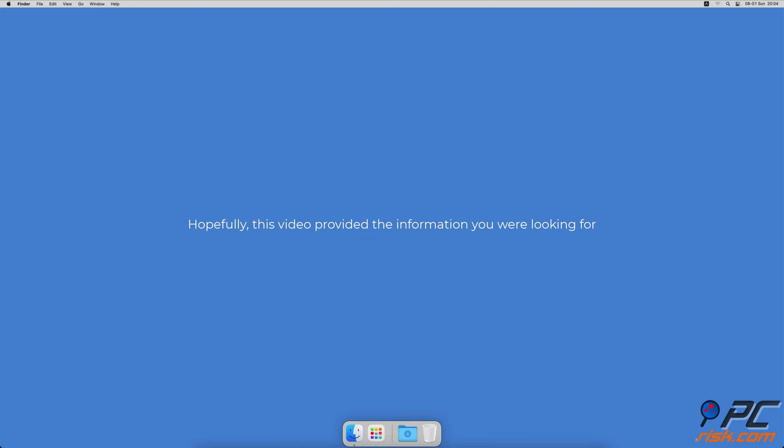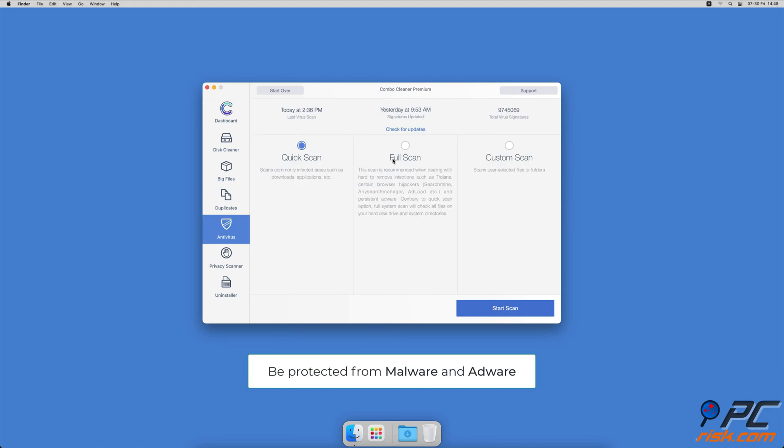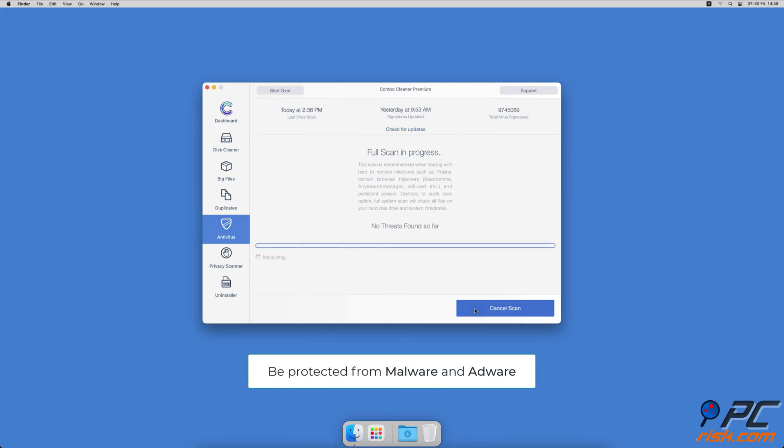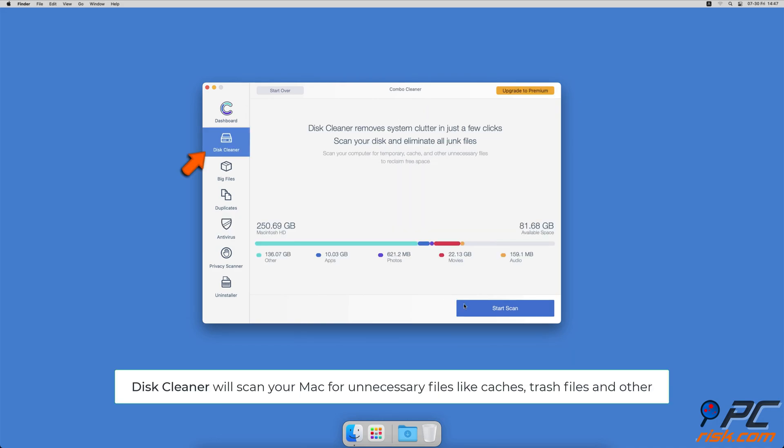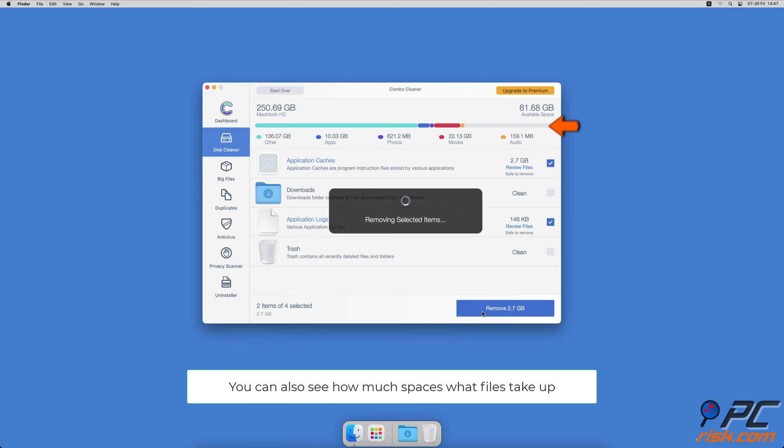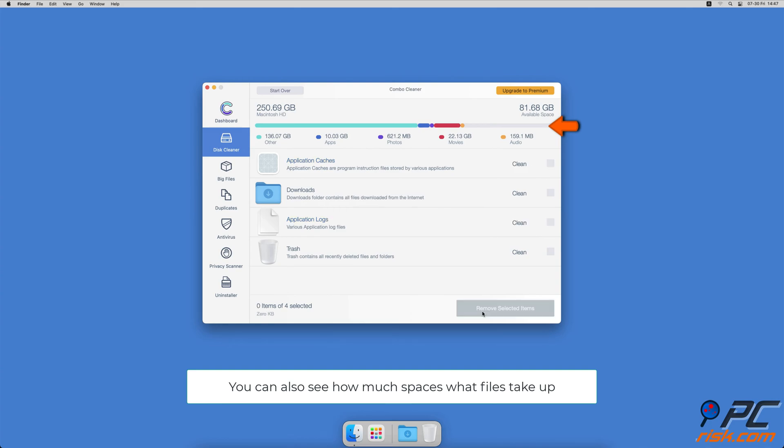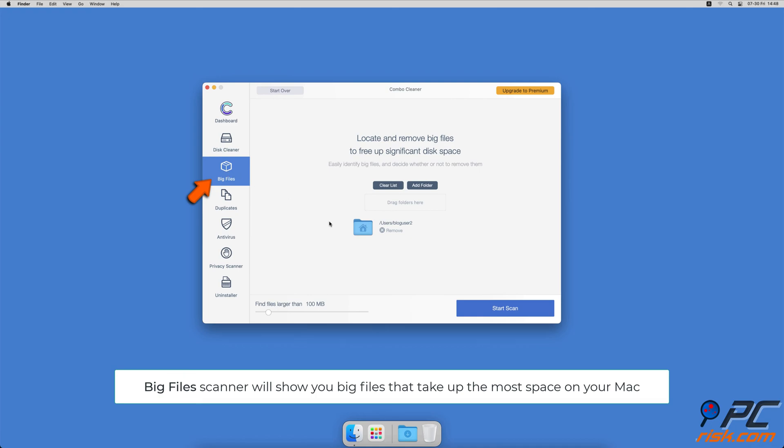If you're using a Mac computer, we'd like to suggest scanning it with Combo Cleaner. It will check your computer for malicious software infections and advertising-supported software. The disk cleaner option will scan your computer for app caches, logs, downloaded files, and files still sitting in the trash. It will also show you how much space files take up on your Mac. Combo Cleaner will help you look through all big files on your Mac and delete those you don't need.